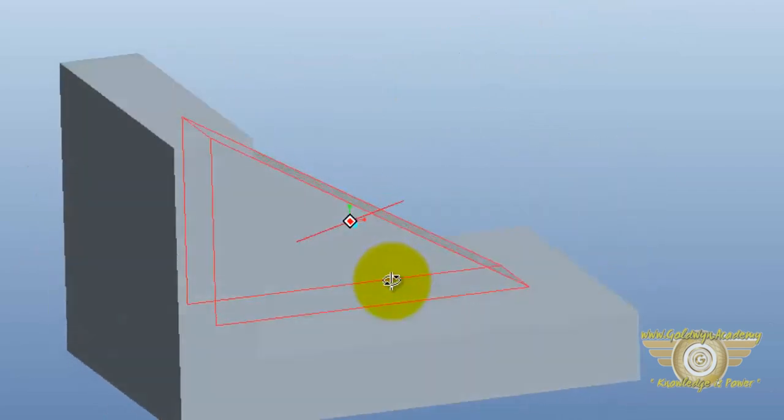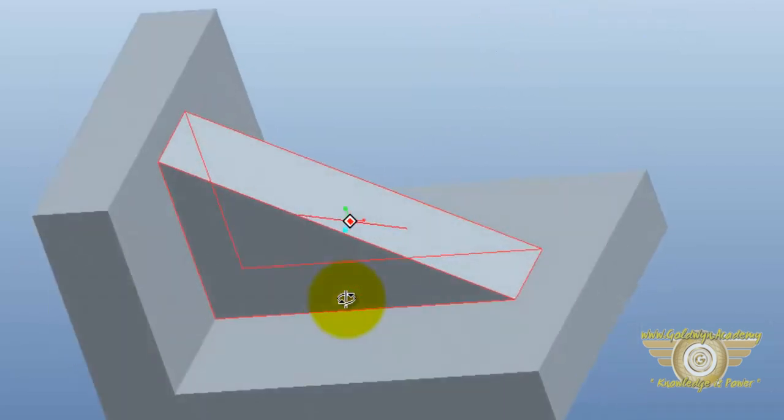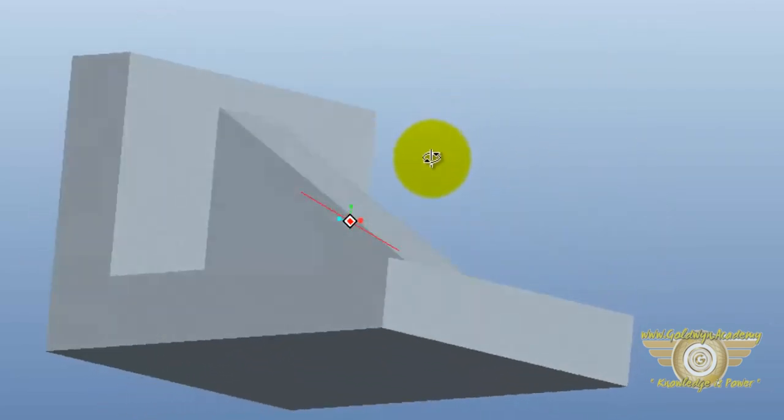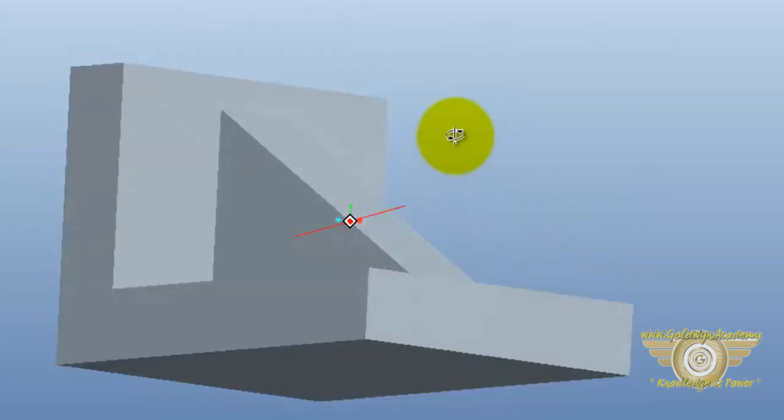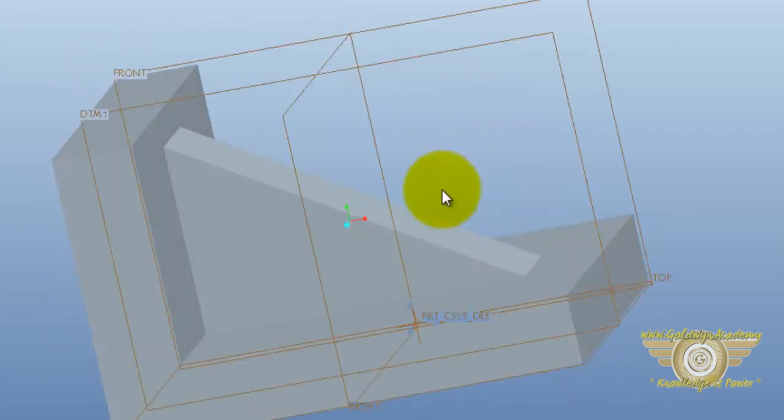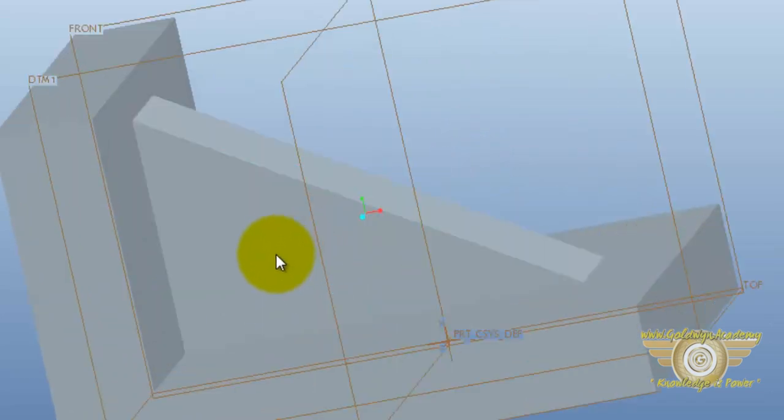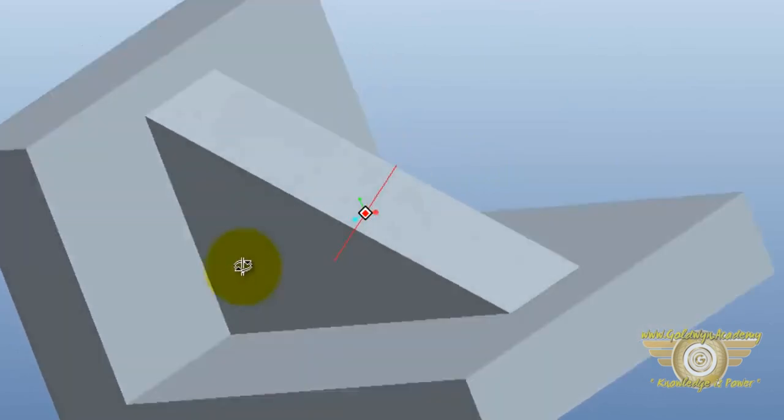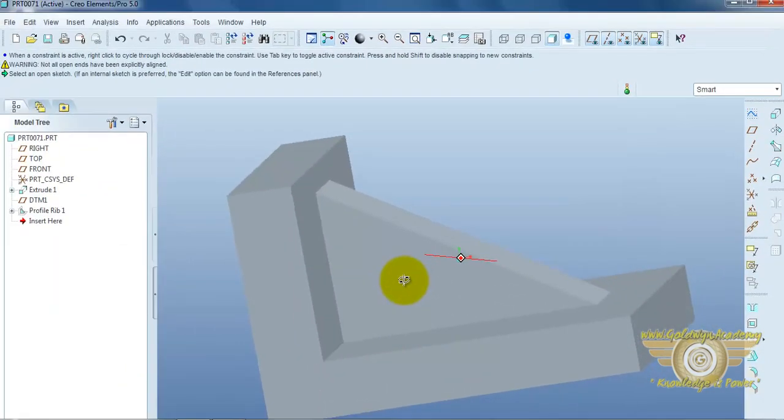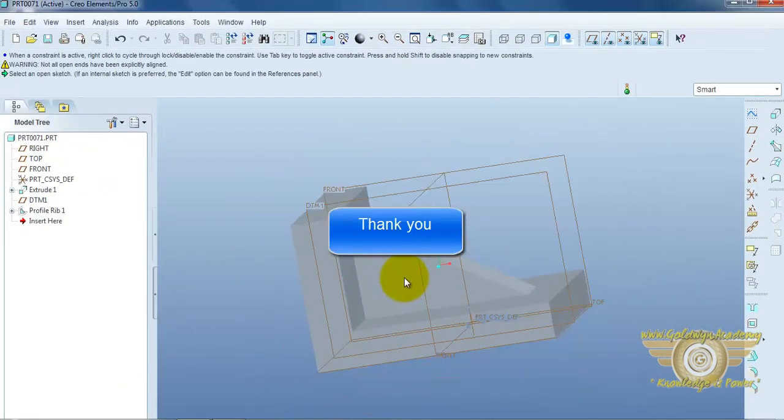Now, you can easily see the rib command use. How we can provide the rib.